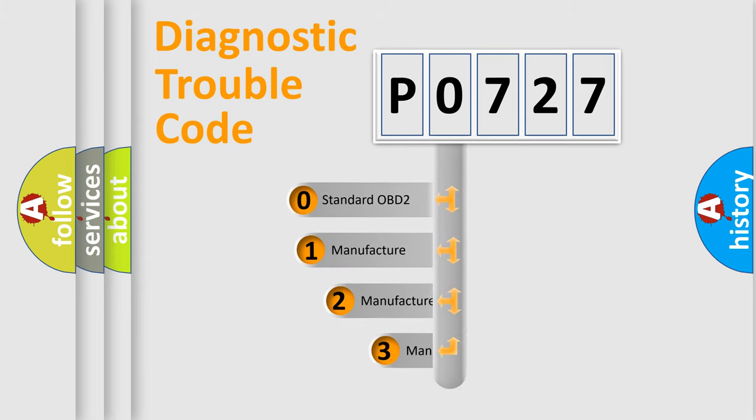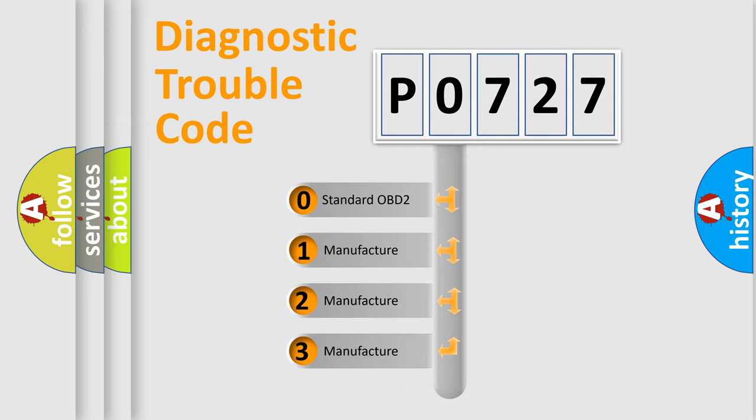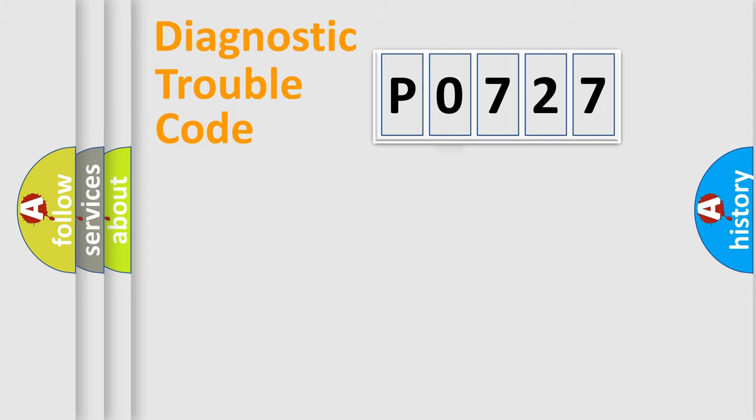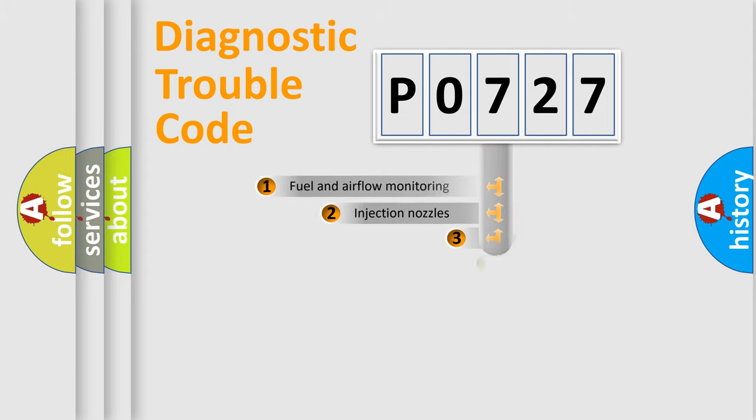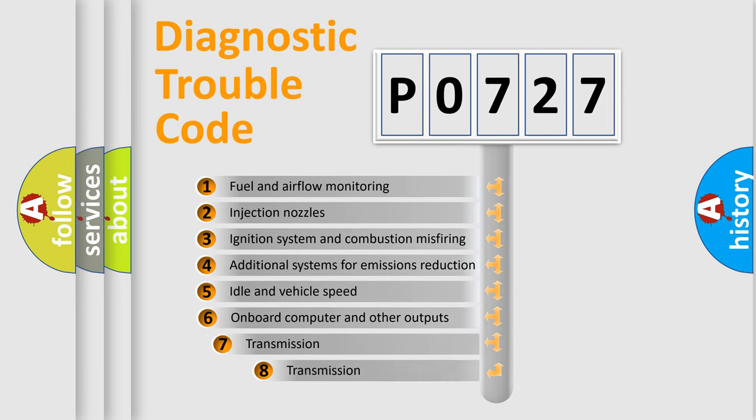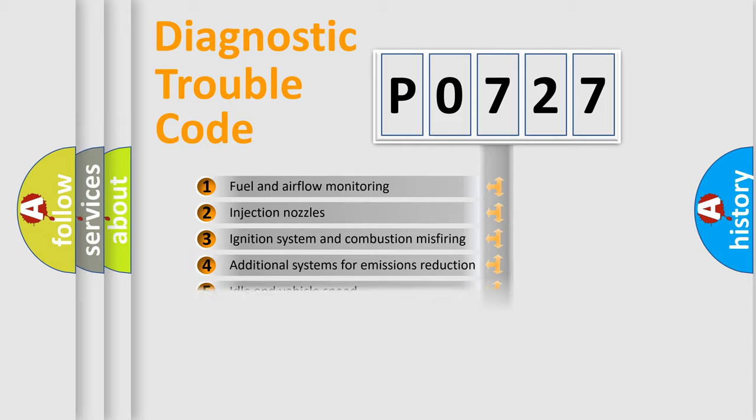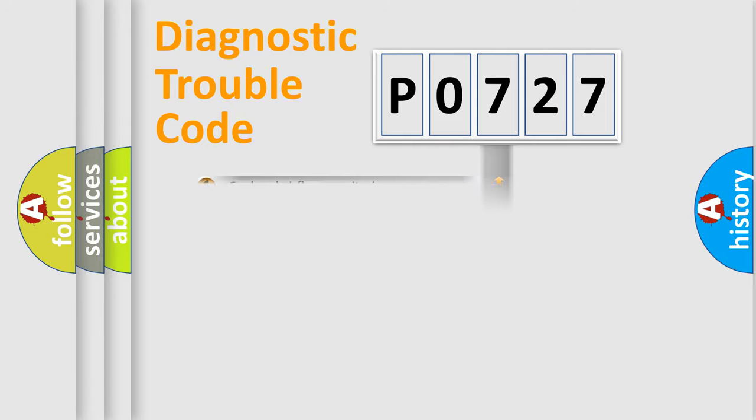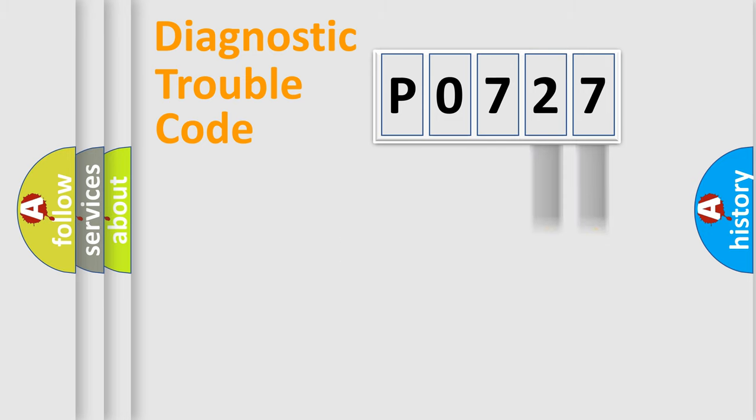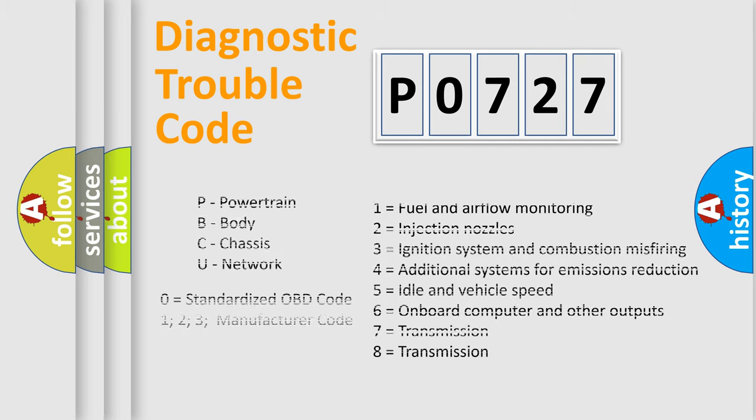If the second character is expressed as zero, it is a standardized error. In the case of numbers 1, 2, or 3, it is a more specific expression of the car-specific error. The third character specifies a subset of errors. The distribution shown is valid only for the standardized DTC code. Only the last two characters define the specific fault of the group. Let's not forget that such a division is valid only if the second character code is expressed by the number zero.